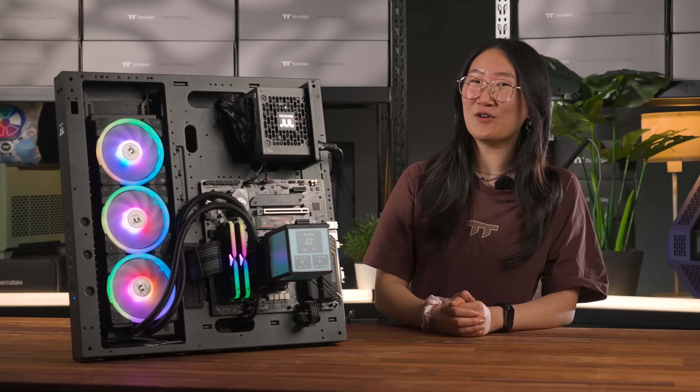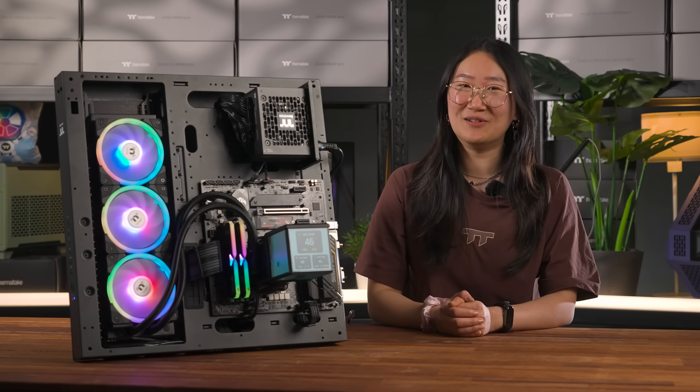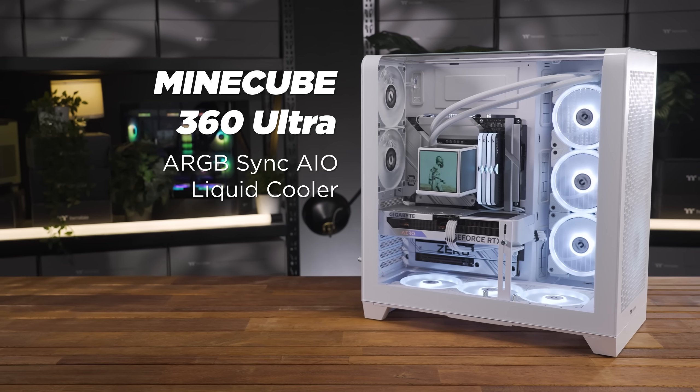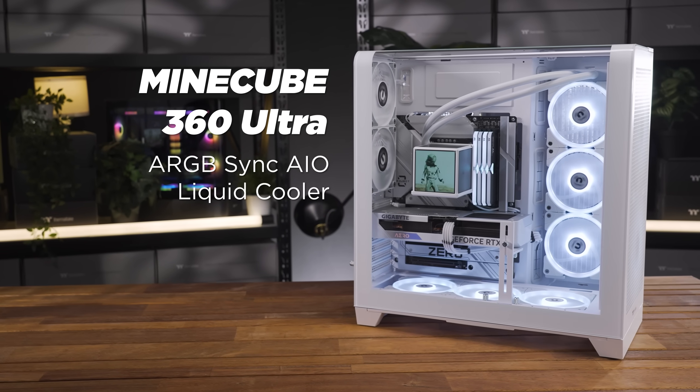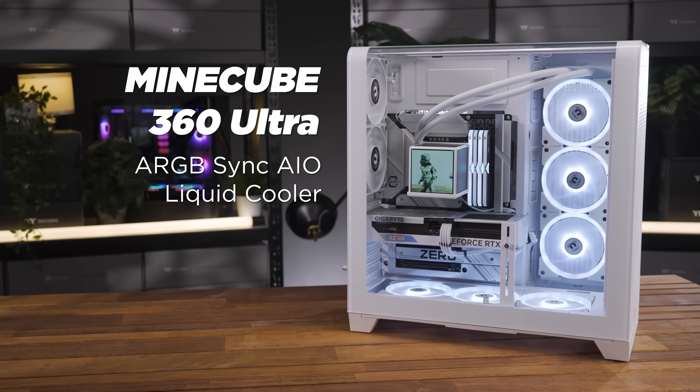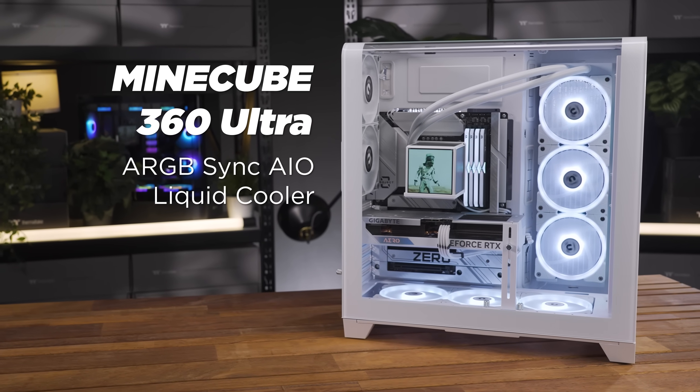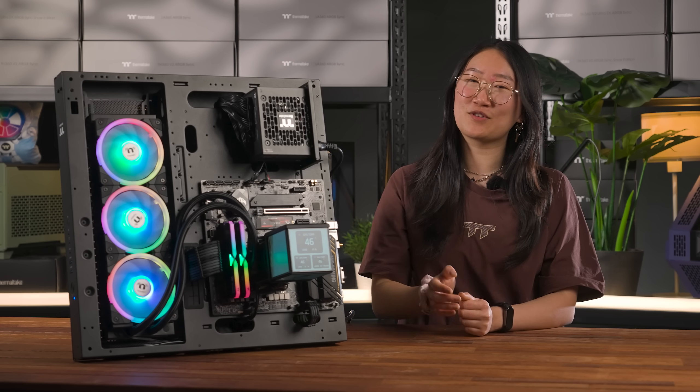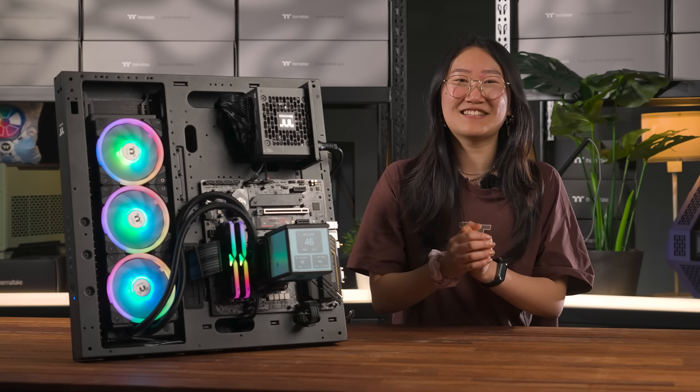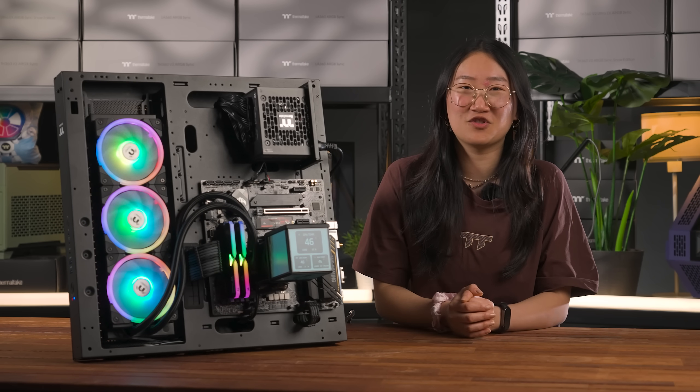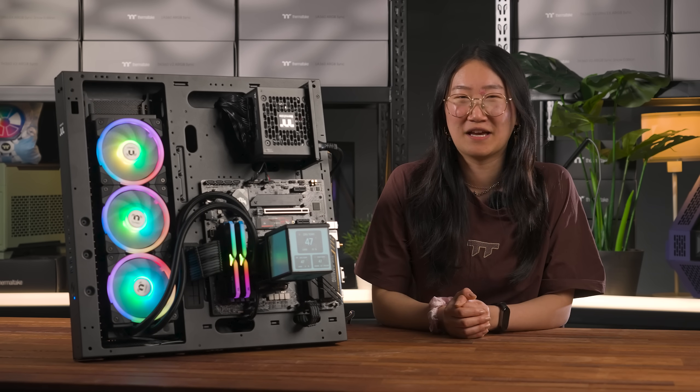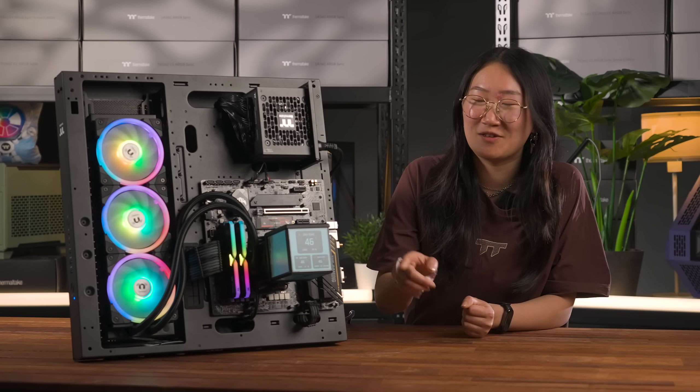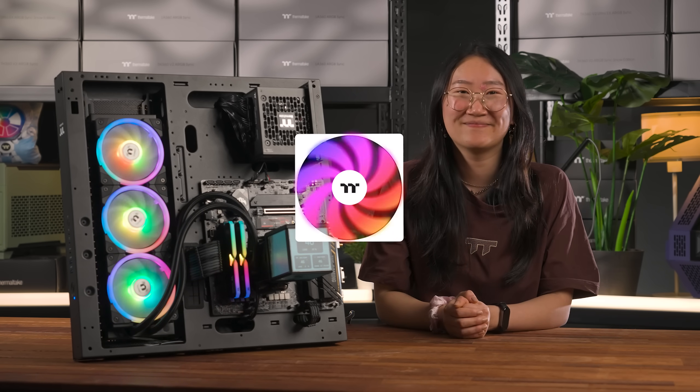Elevate your PC to a whole new level with the Mindcube 360 Ultra ARGB Sync AIO Liquid Cooler. Hit the link in the description for more specs, and hey, let us know what crazy illustrations you would display on your Mindcube AIO.